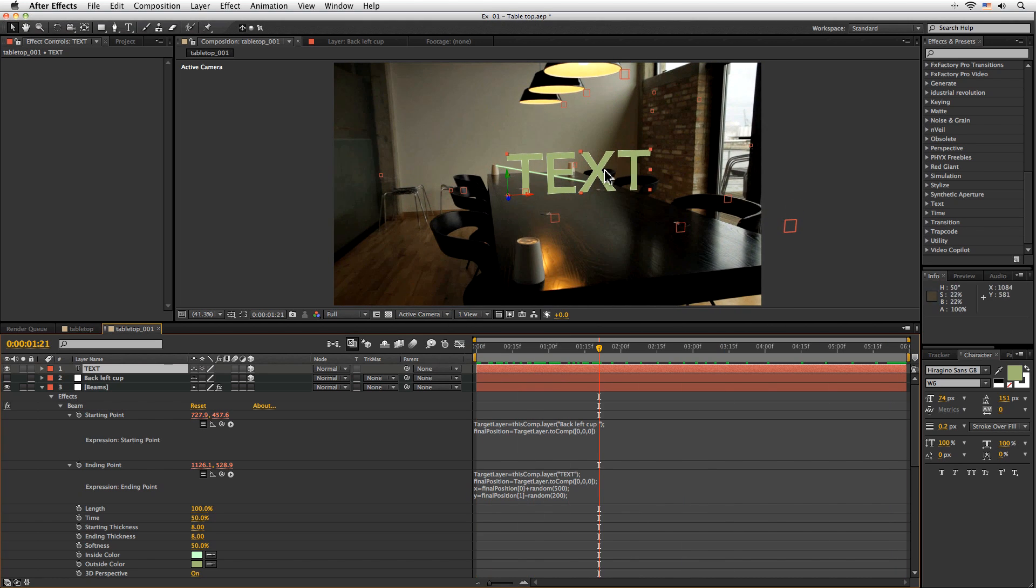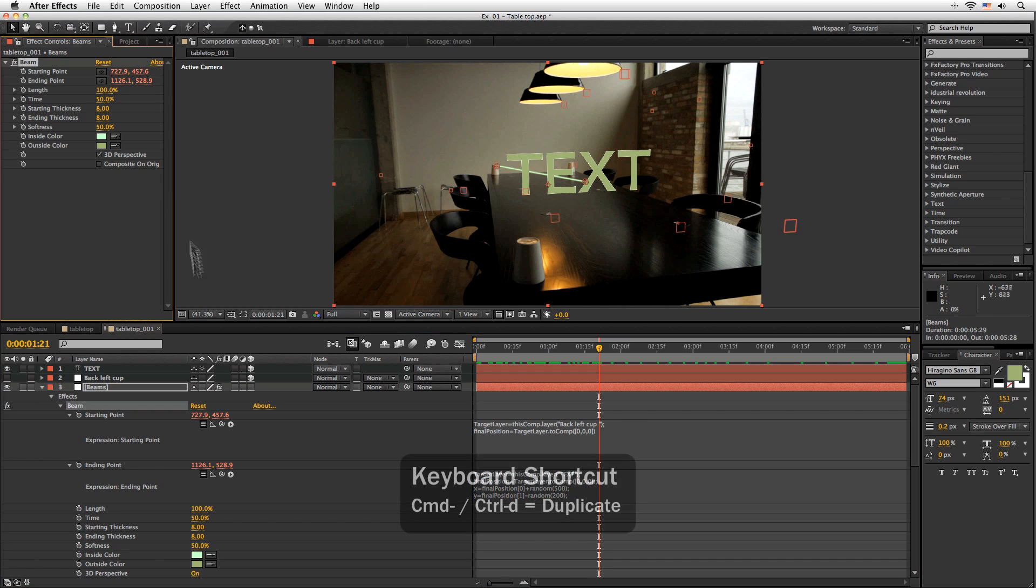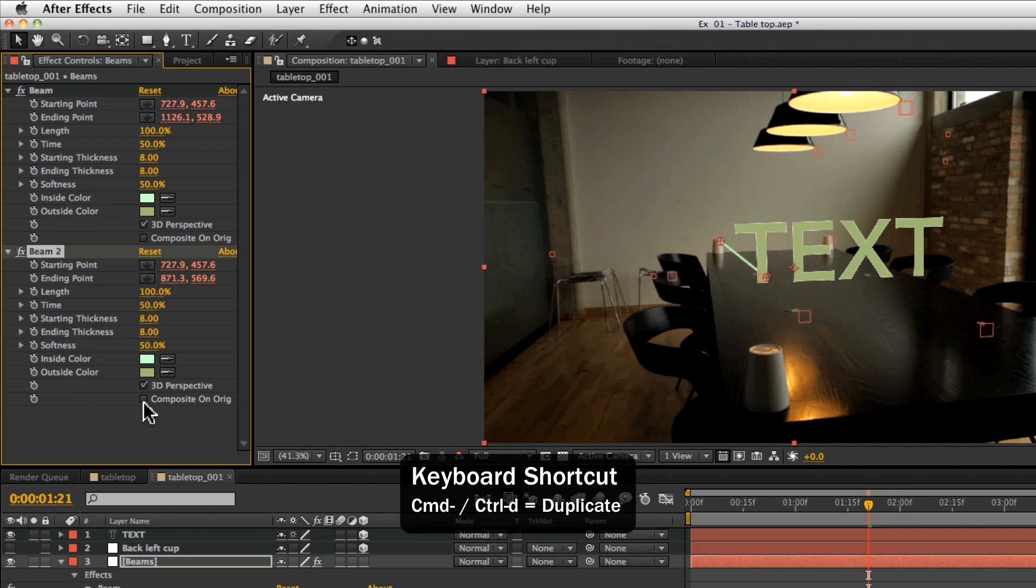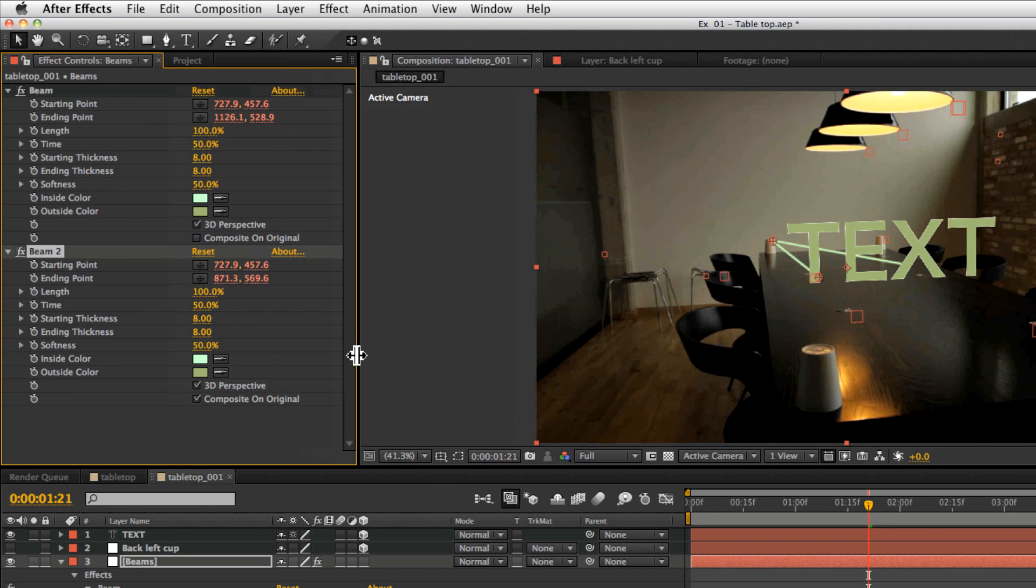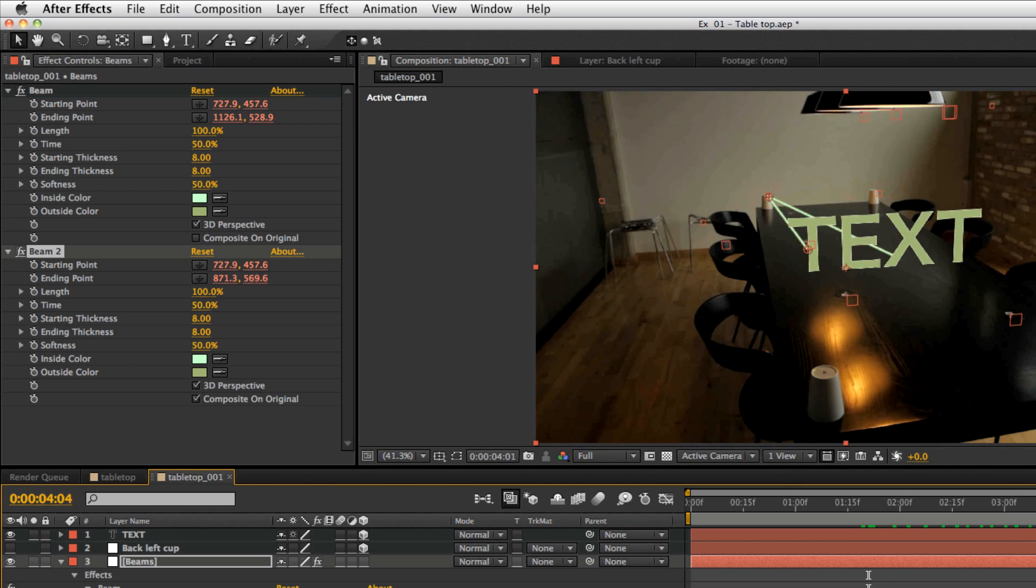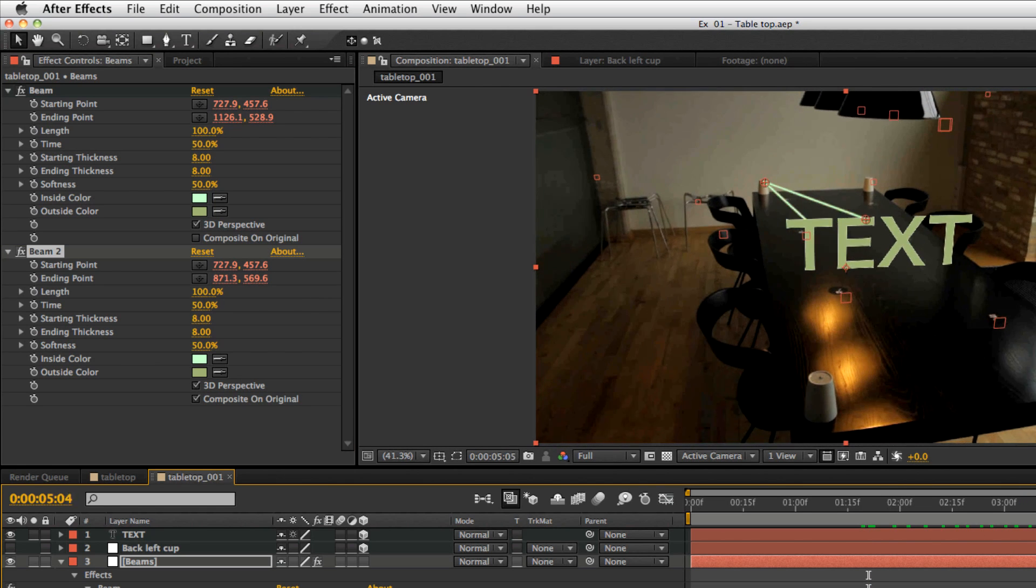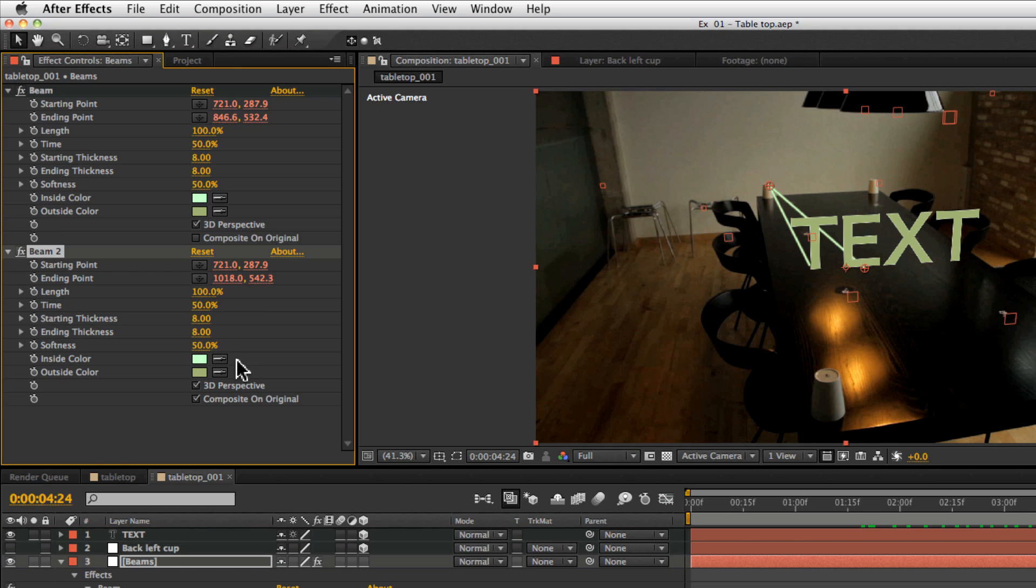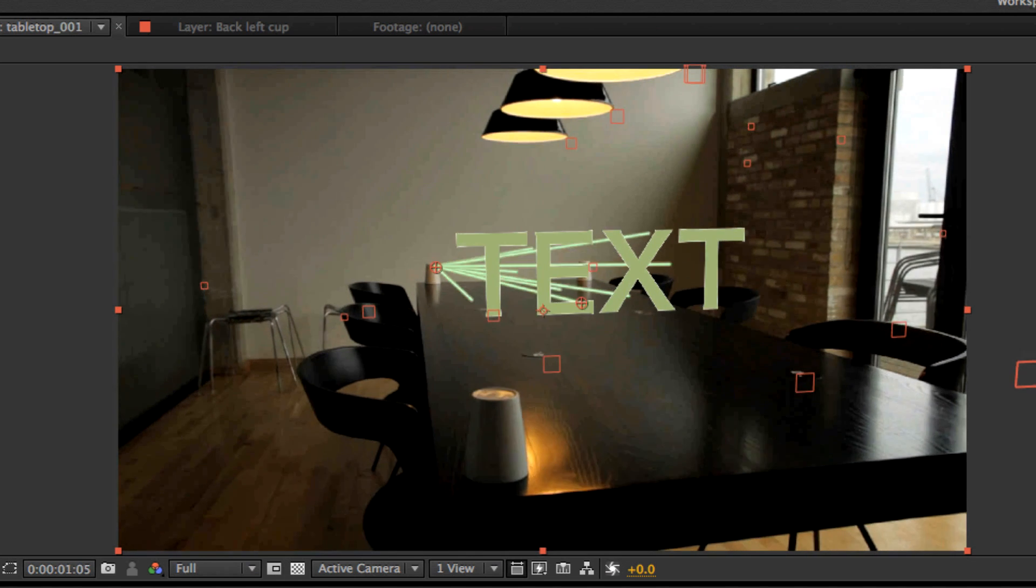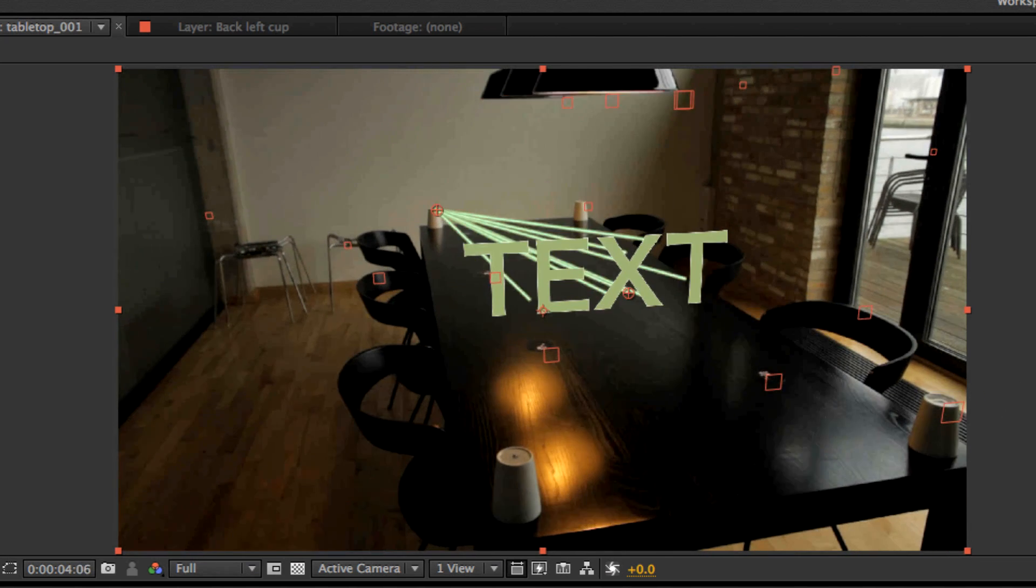Now the other great thing about using random numbers if I come back to my beam here if I duplicate this and turn on composite on original what I'll get now is two beams floating away then if I do another five we'll get a whole load of beams floating away there.